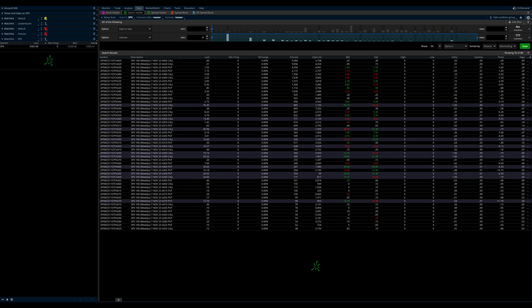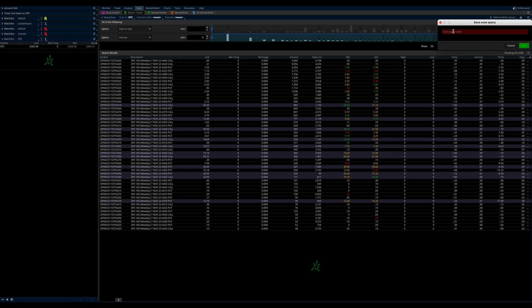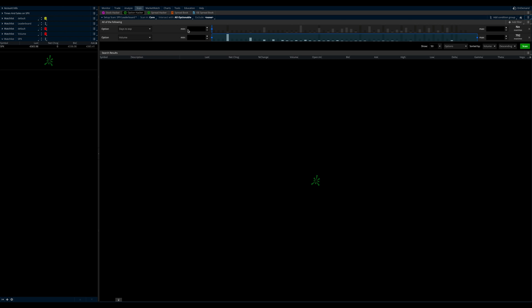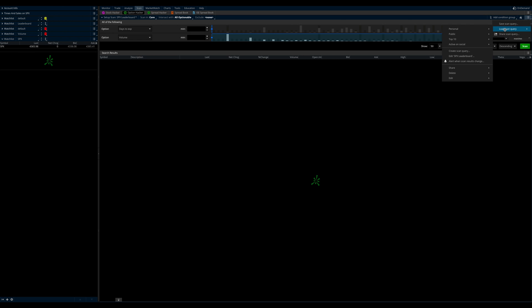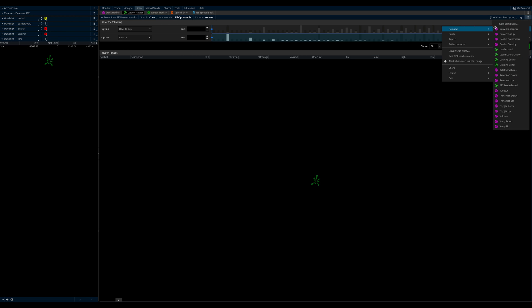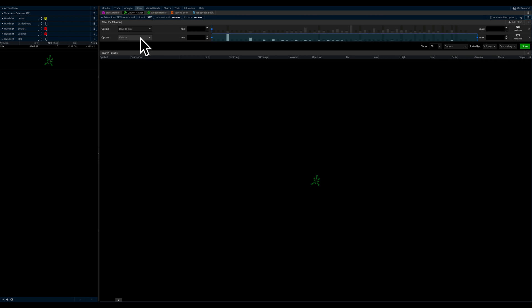Now, we go up to the second little pulldown here, and we're going to save our scan query. We're going to call it SPX leaderboard. And we're going to save that. And now, if we go back to, now it's just cleared. This is a bug, I think, in thinkorswim. So you can reload it if you want. No big deal.